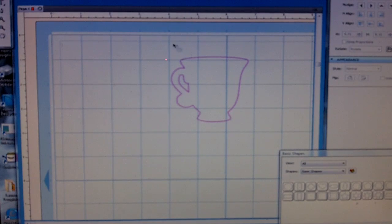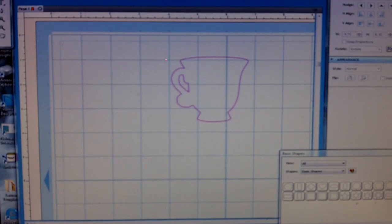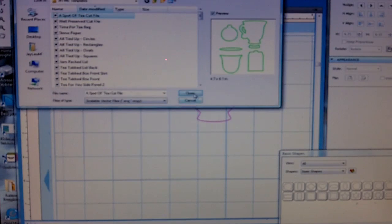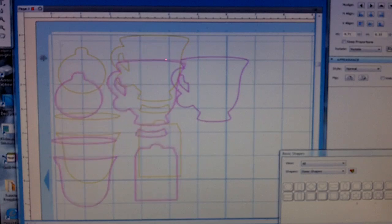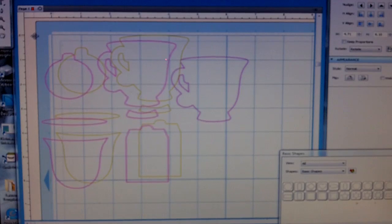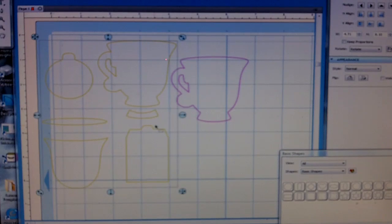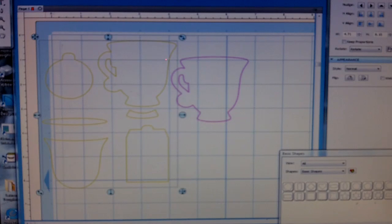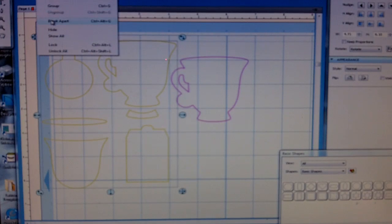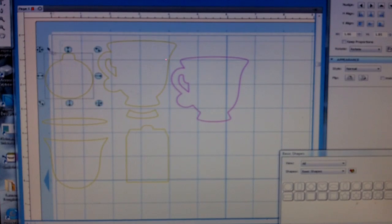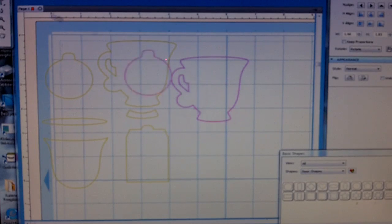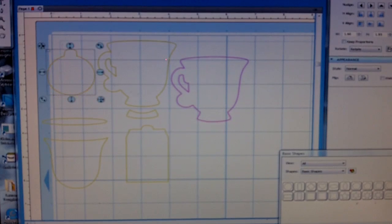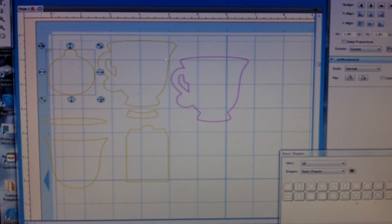So as I said, I have a teacup here all ready to go. I'm going to now open my Aspata teacup file and I'm just going to move it over. As you can see, the images are all grouped. I want to go to Object, Break Apart. Now this allows me to select, drag, and move whatever I like within the complete cut file.